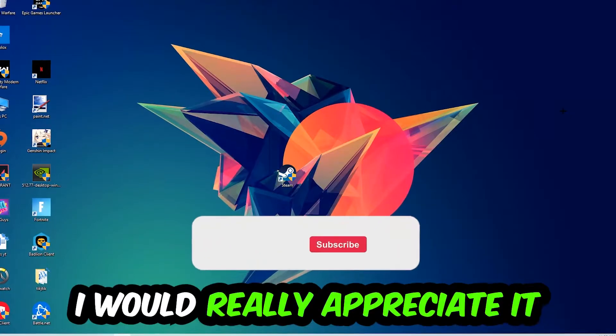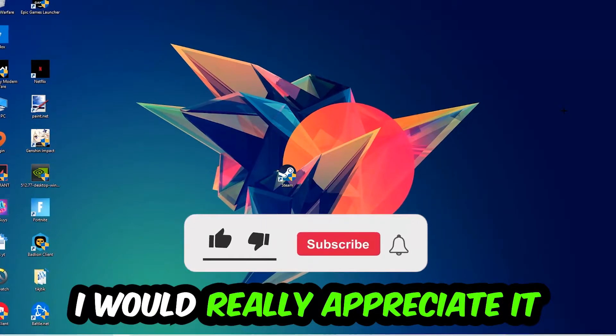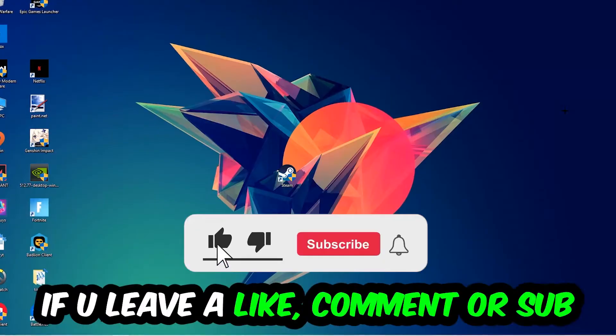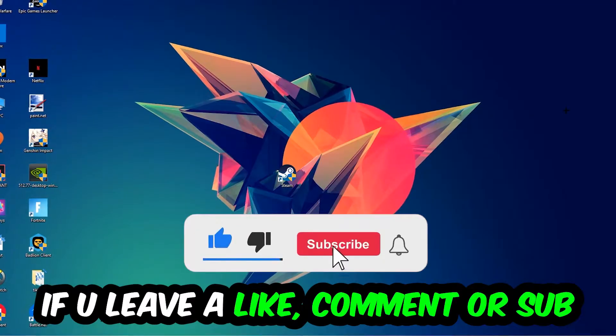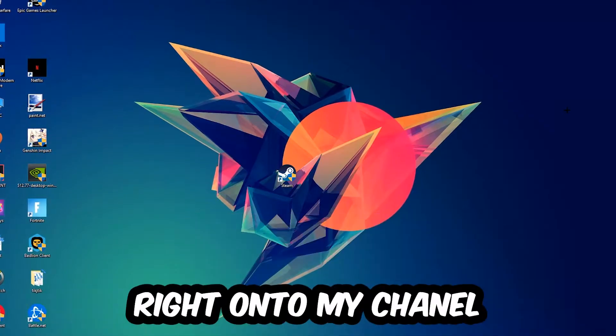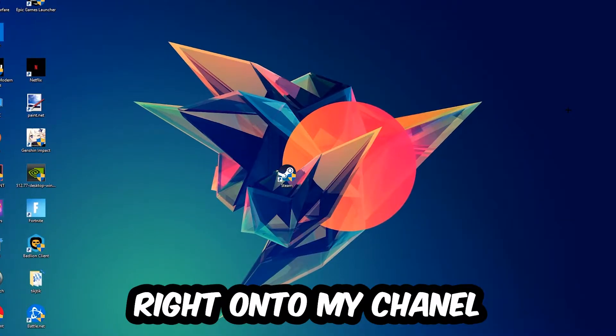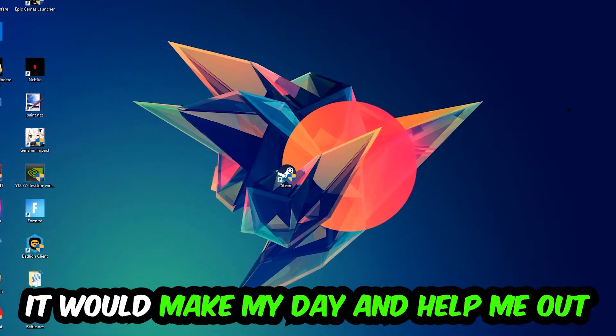Before we start, I just want to let you guys know that I would really appreciate it if you would just leave a like, a comment, or a subscription on my YouTube channel. It would really make my day and help me out as a little YouTuber as I am.